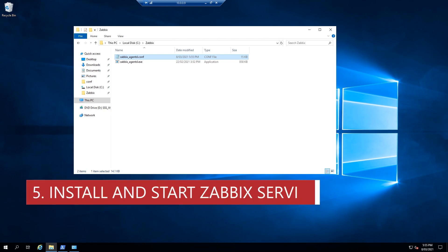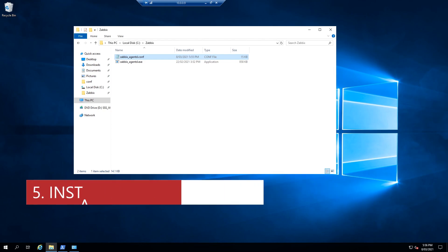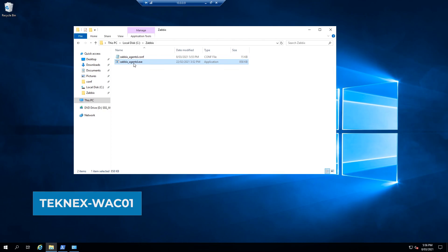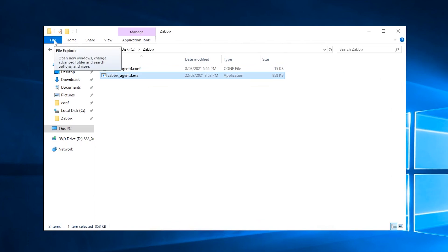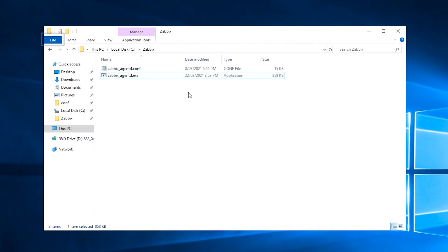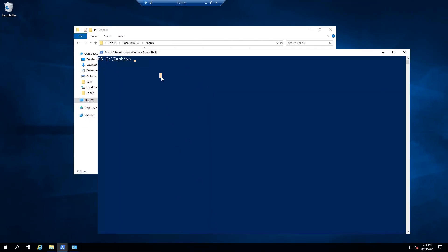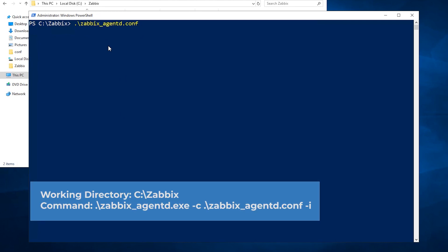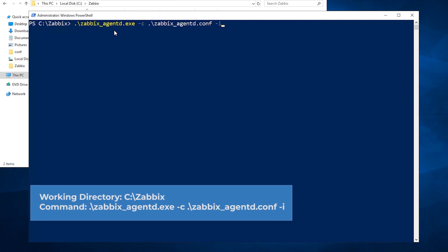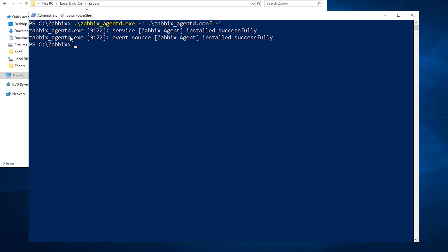The next step is to install the Zabbix agent and define which configuration file it should use. Open PowerShell as administrator from the folder — click File > Open Windows PowerShell as administrator. Type the agent executable (zabbix_agentd.exe — use tab to autocomplete with ./ prefix), then specify the config file with -c and tab to select the .conf file, and add -i at the end to install. Hit enter and you will see the message: 'Zabbix agent installed successfully. Event source Zabbix agent installed successfully.'